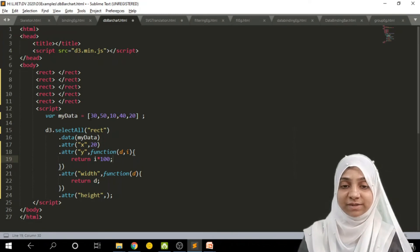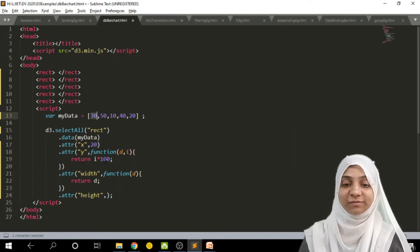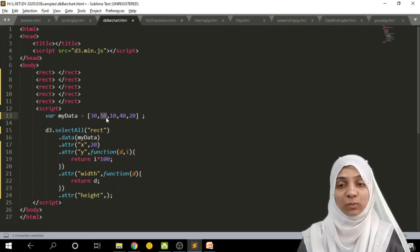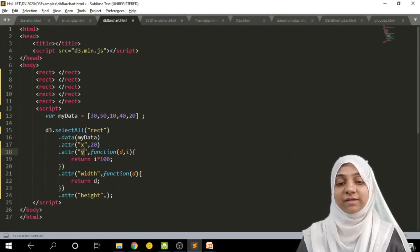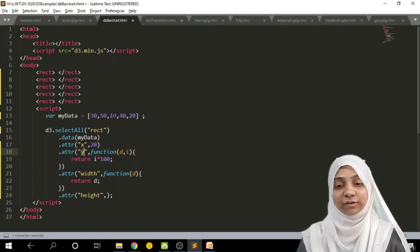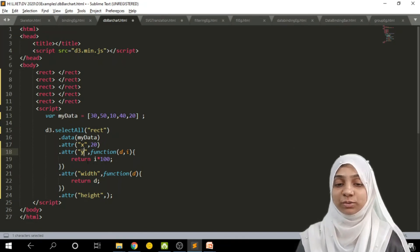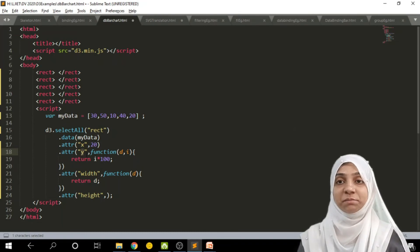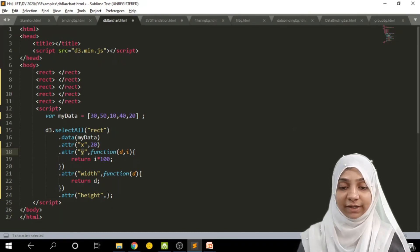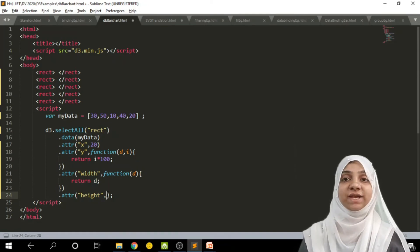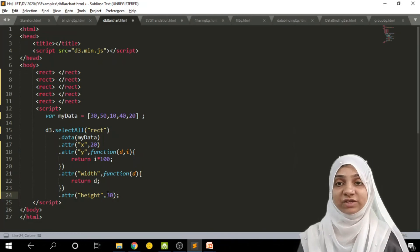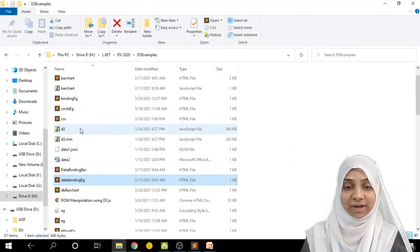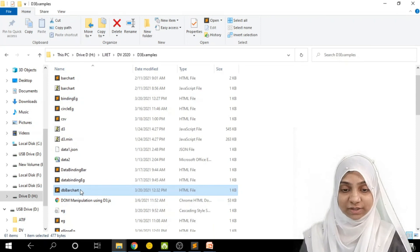For the first element index is 0, so 0 × 100 = 0 as the y-coordinate of the first rectangle. For the second value index is 1, so 1 × 100 = 100 as the y-coordinate. For the third element index is 2, so 2 × 200 = 200 as the y-coordinate, and so on. The height of each rectangle remains the same — say 30 pixels. After saving, the bar chart renders.